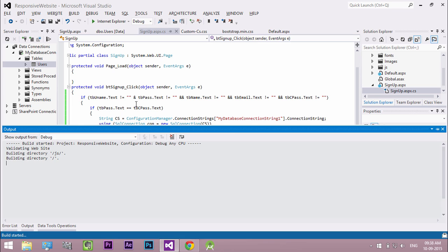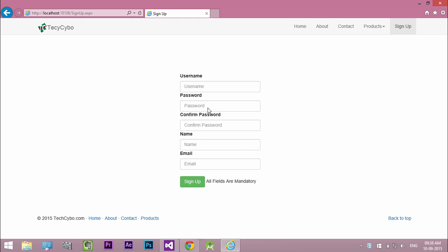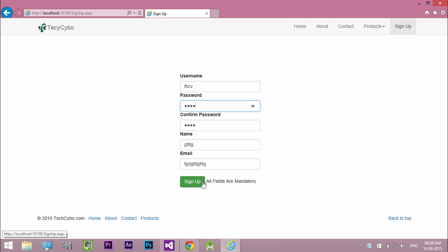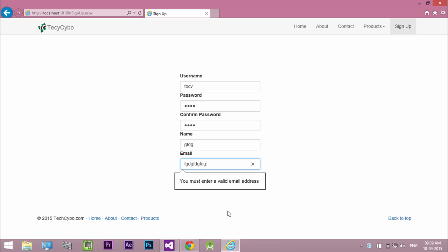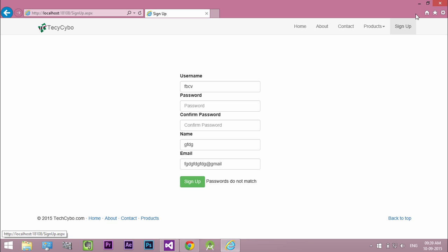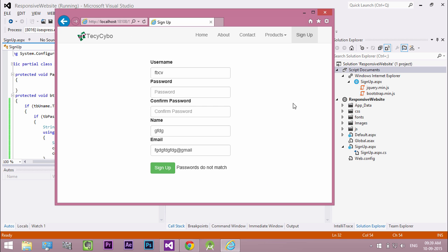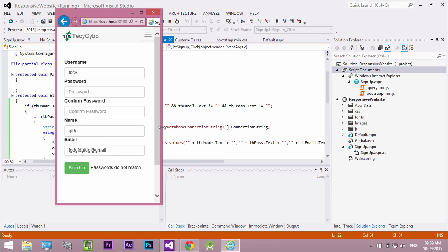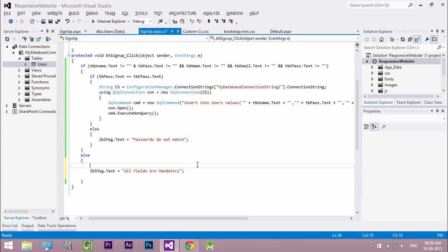Now run the project. Now all the validations are working fine. Change label color to red.